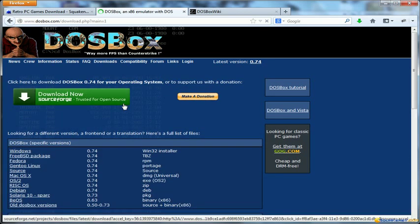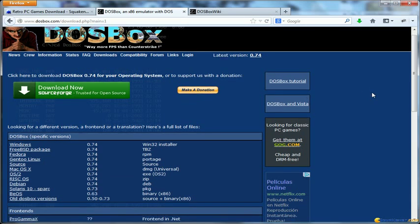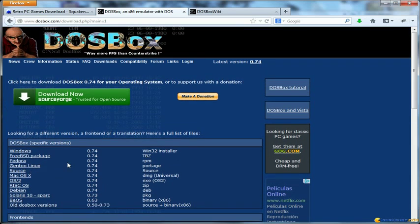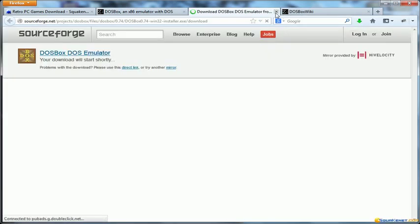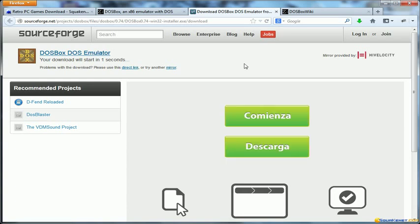You go to the download section on the DOSBox.com website and you will get the latest version of the installer. As you can see it's available for different operating systems including any Linux distribution, Mac, and of course Windows as well. You will download and install the application, it's quite straightforward so we will skip this step.